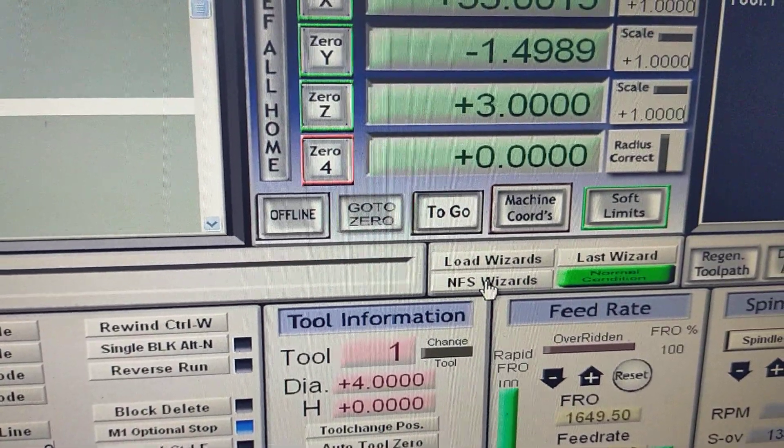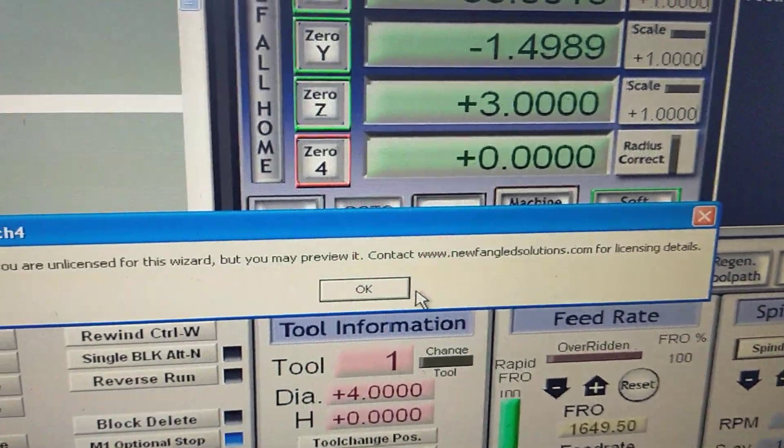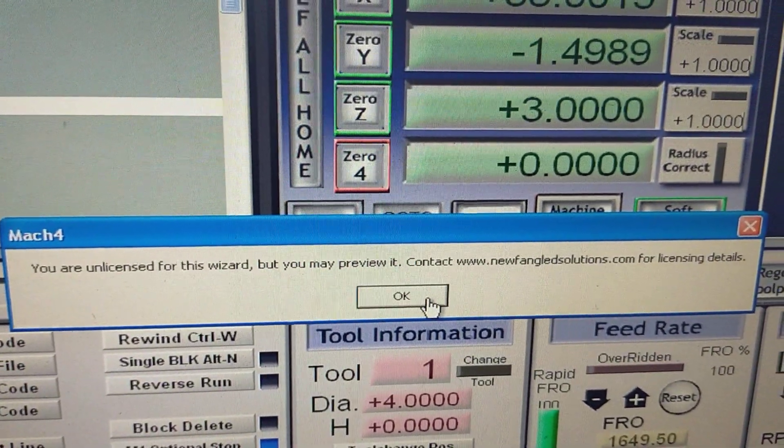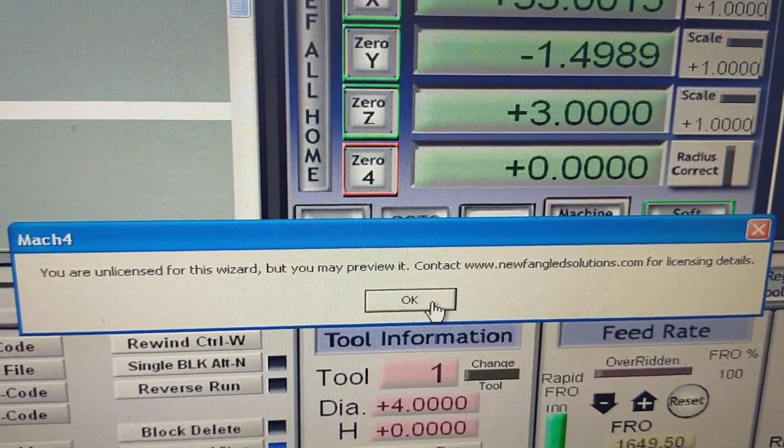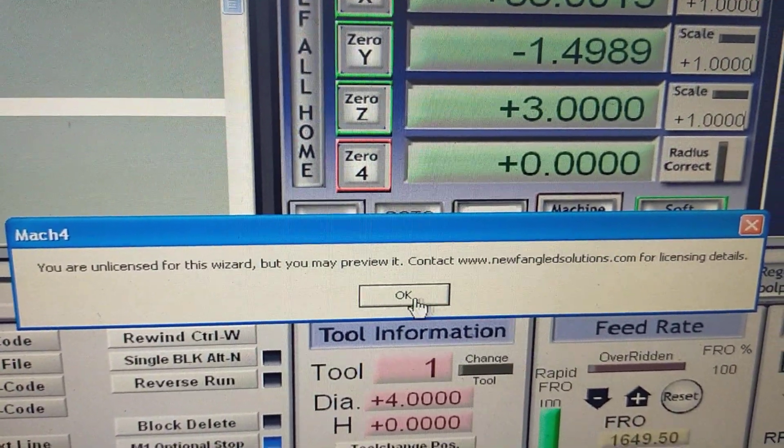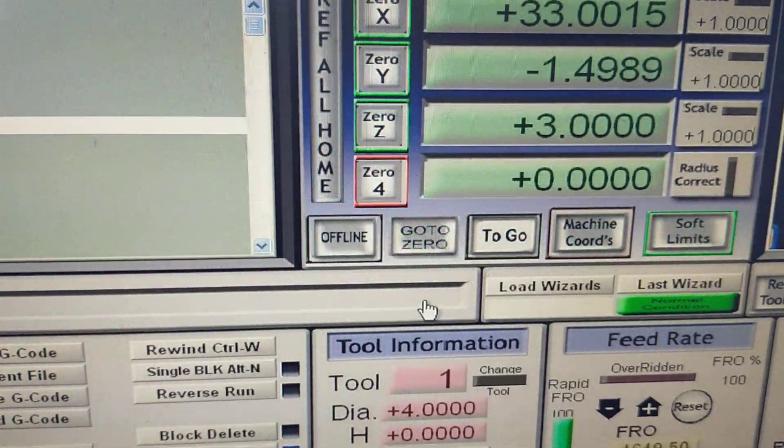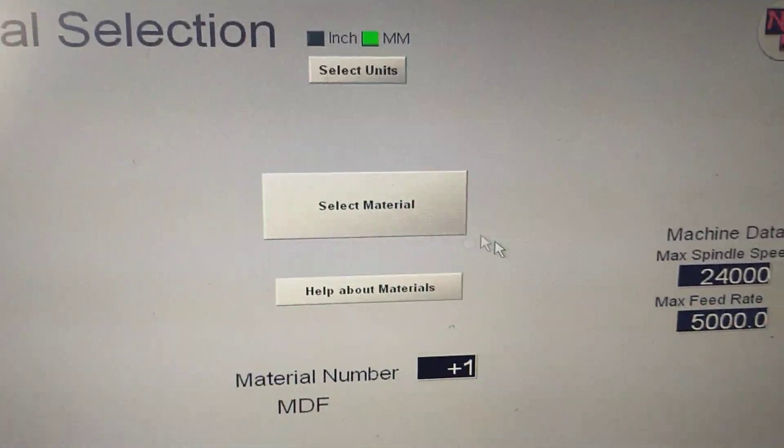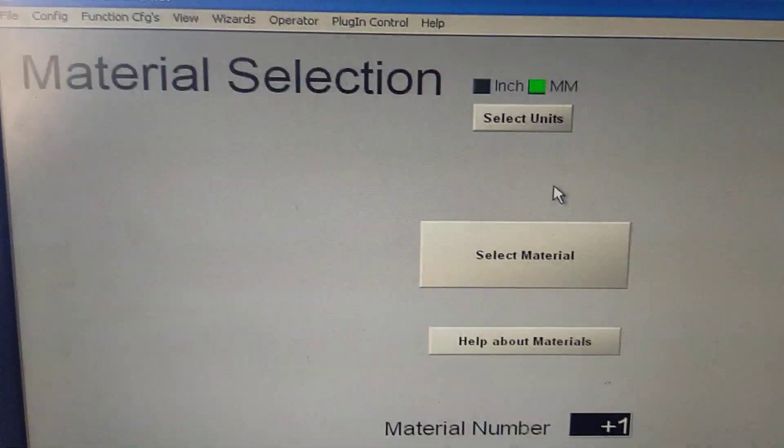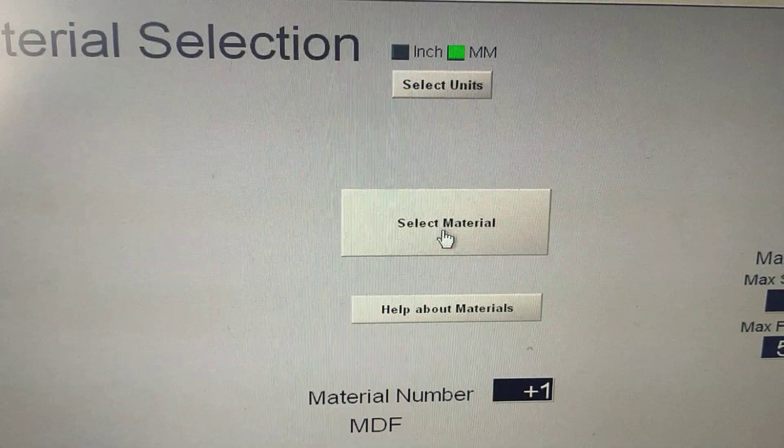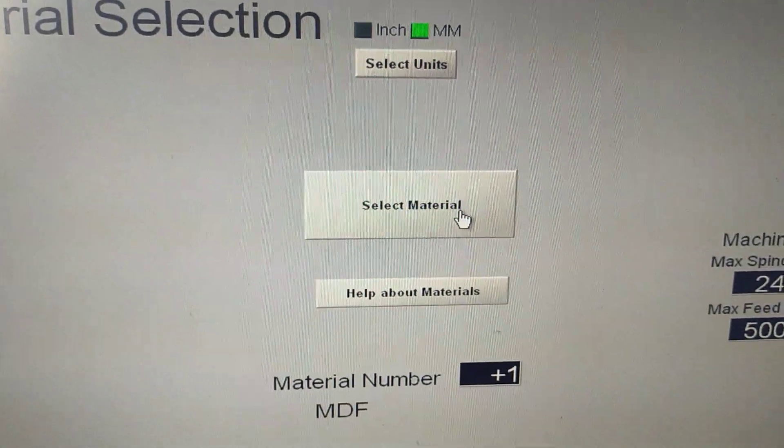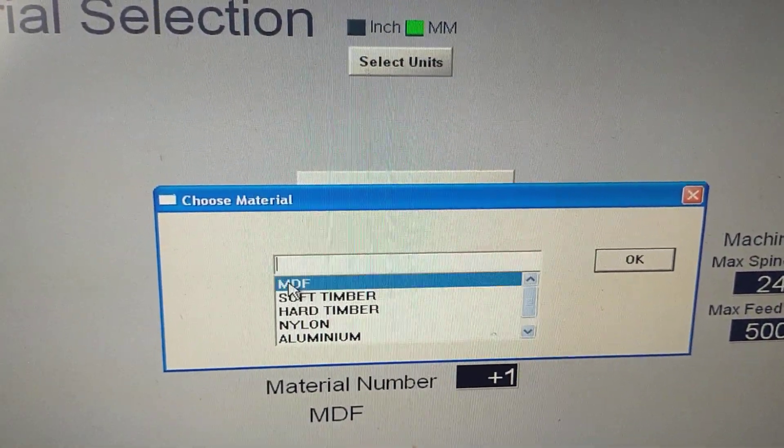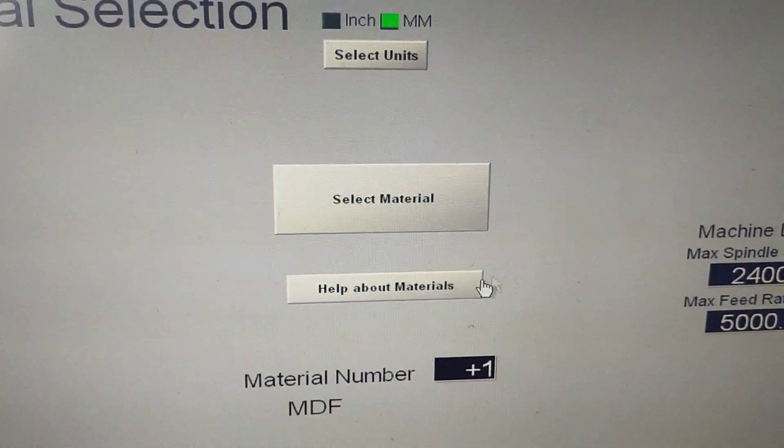So we're going to go into the wizard. It's telling us here we can trial it, but you've got to go to newfangled solutions and buy a license. Within this first screen that comes up, you've got material selection. I've got some materials set up within this.